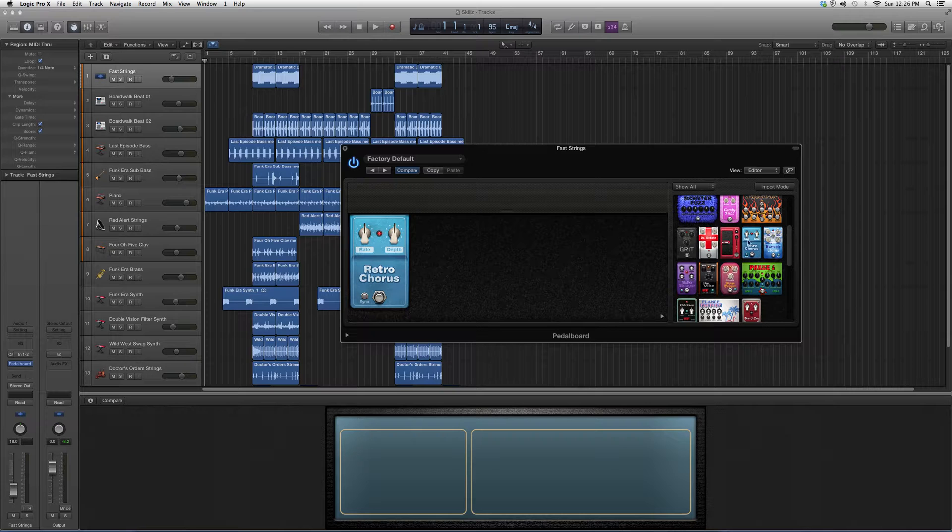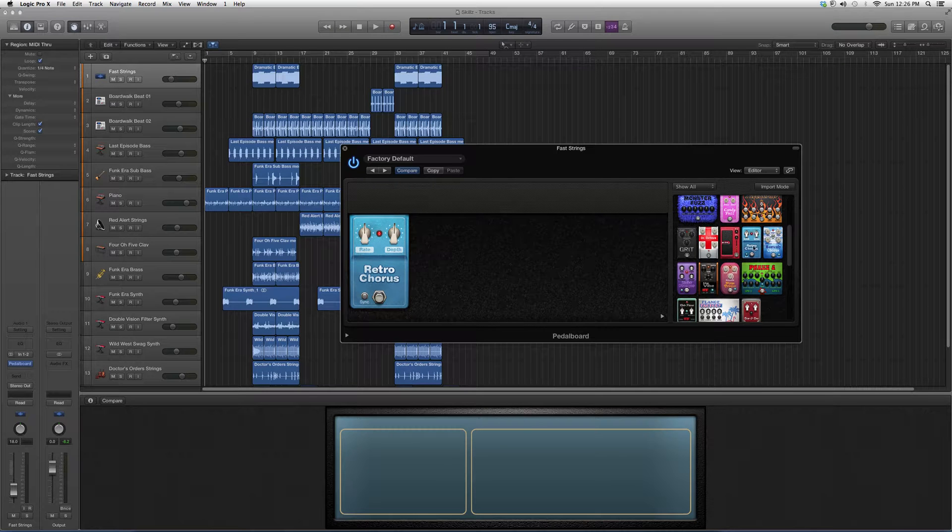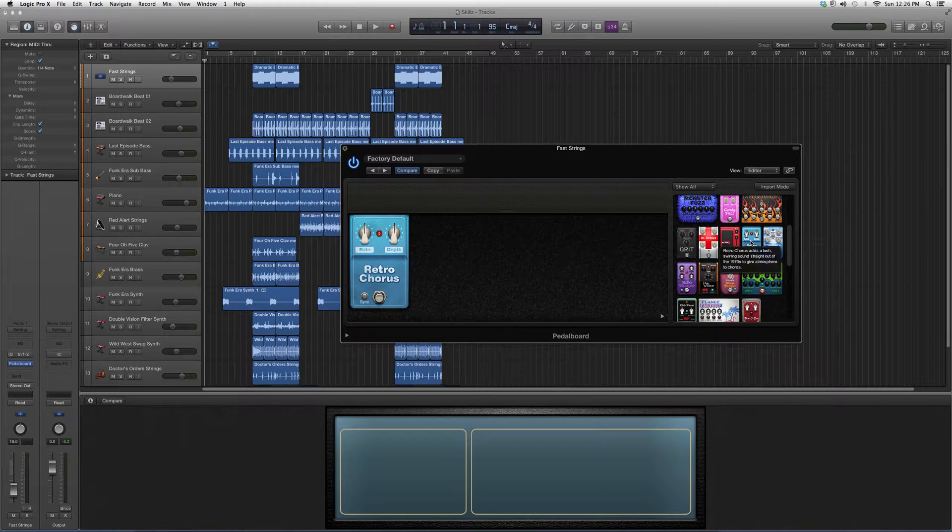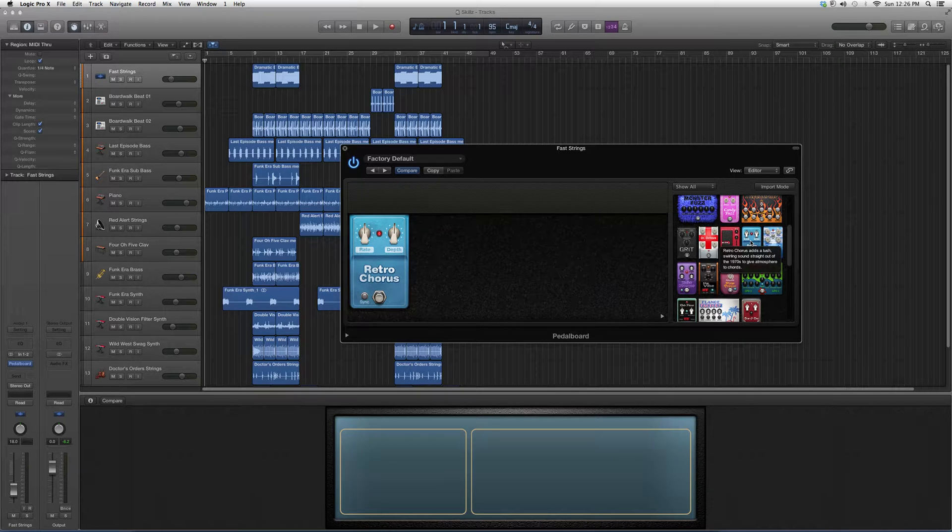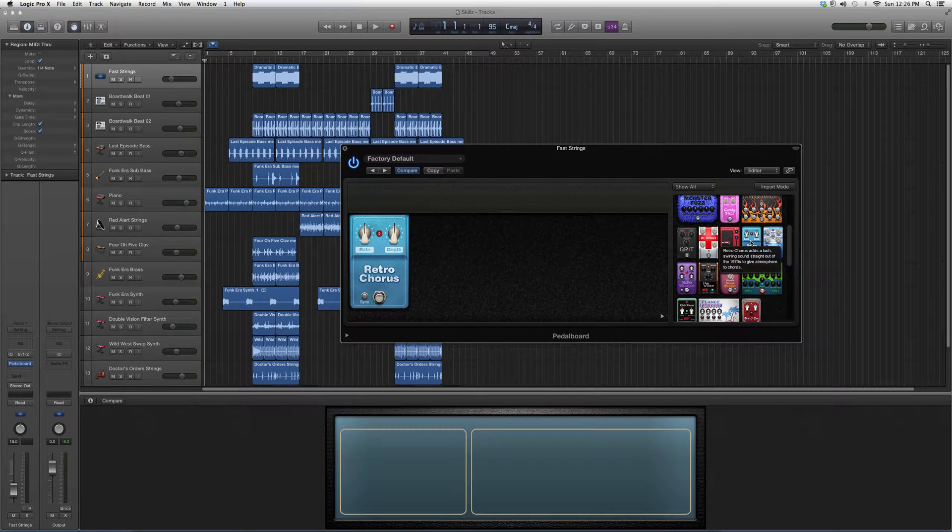We're going to move the cursor over Retro Chorus. It's going to give us a little overview. Retro Chorus adds a lush, swirling sound straight out of the 1970s to give atmosphere to chords.